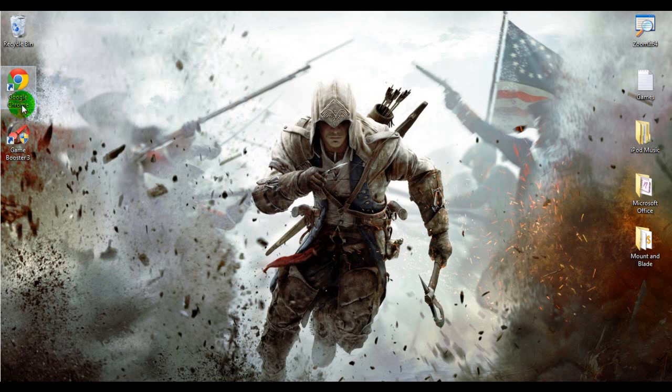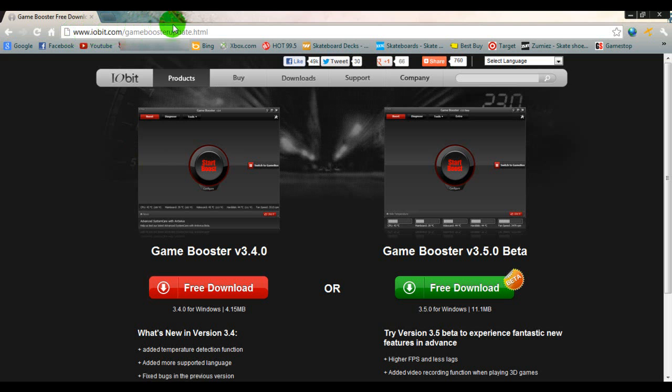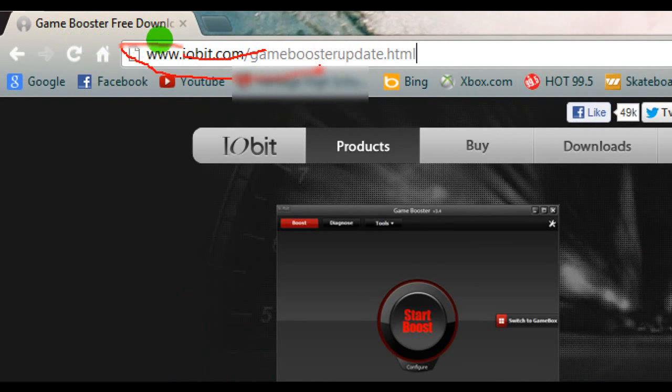So first off, just open up your internet browser. You're going to have to go to this site, which I'll have this in the video description so you can see it there.